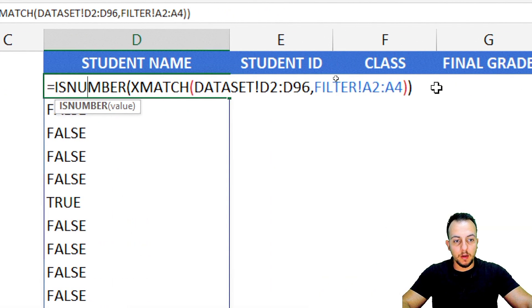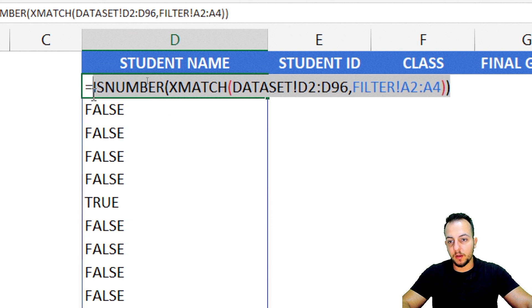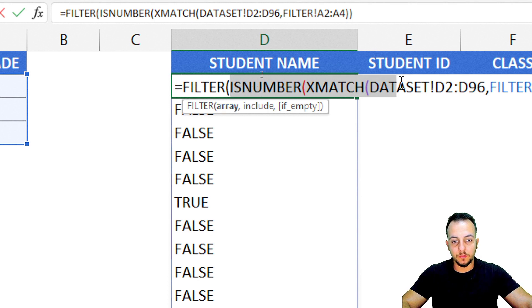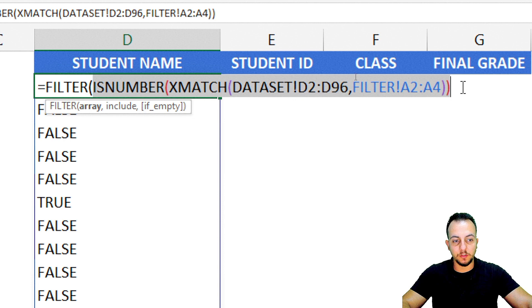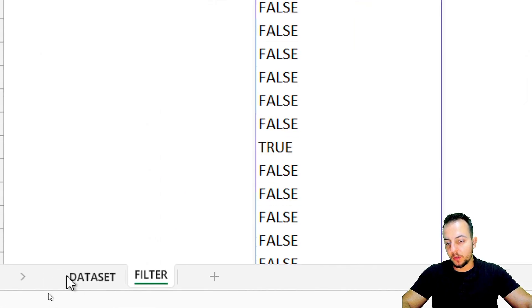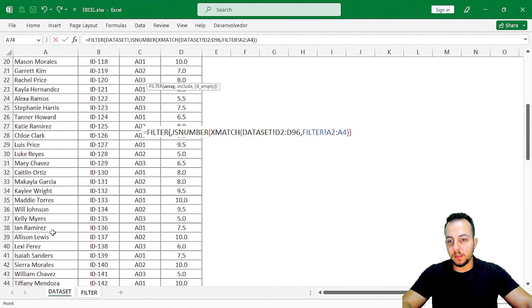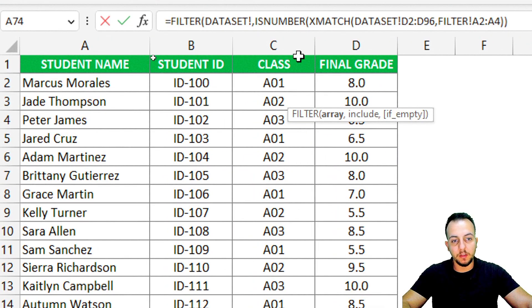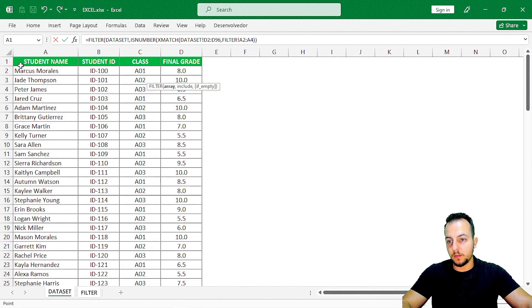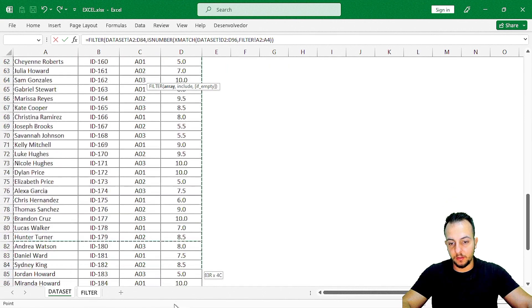Now, before all these functions we've been building, I can type in the FILTER function. Double-click it. For the array, I will not use the two nested functions — those go in the include argument. Press comma, then include. In the array, I select all the columns I want as results: student name, ID, class, and final grade. I select everything from the first student name cell to the last row. Press Enter and we're done.